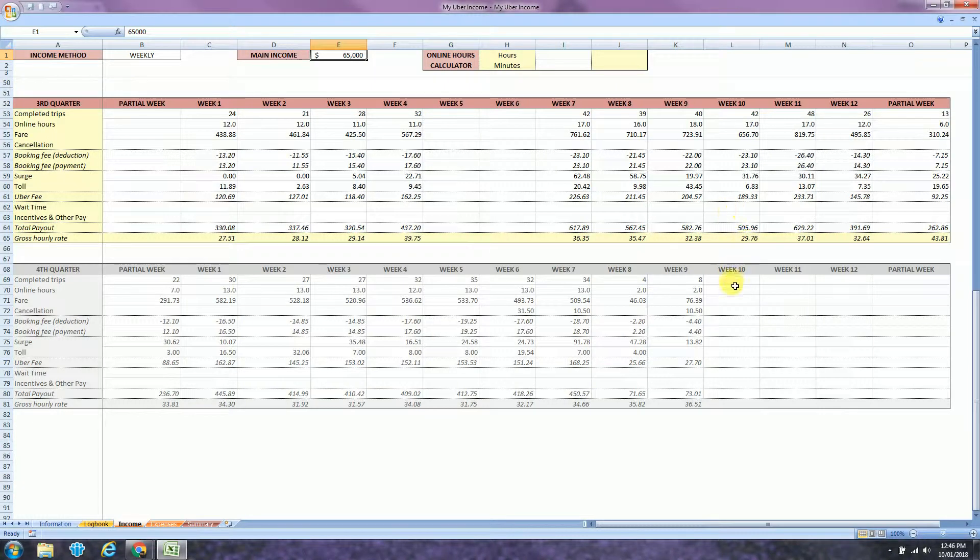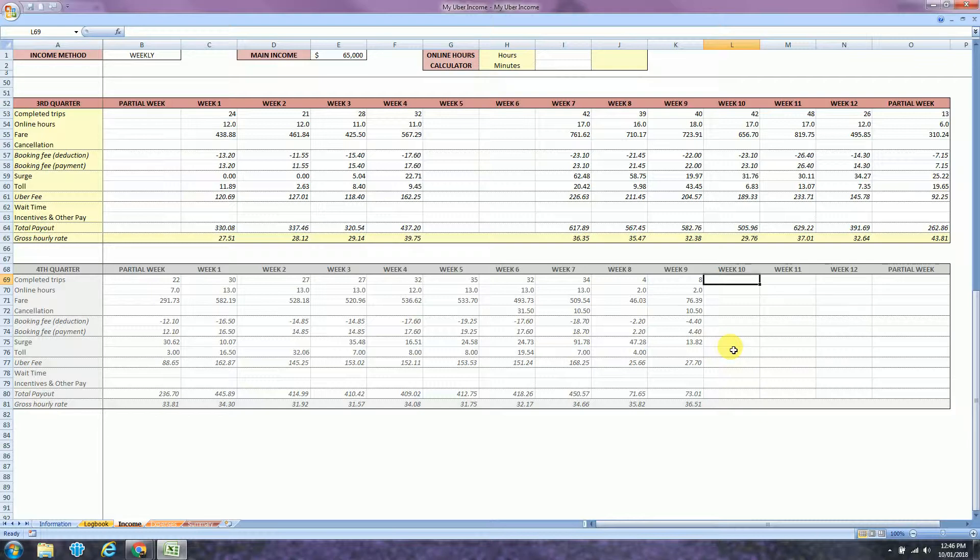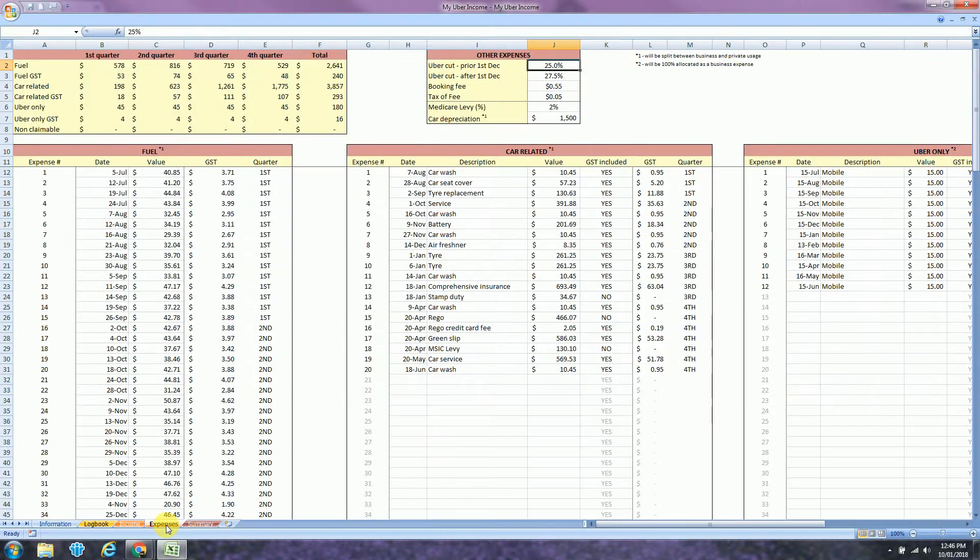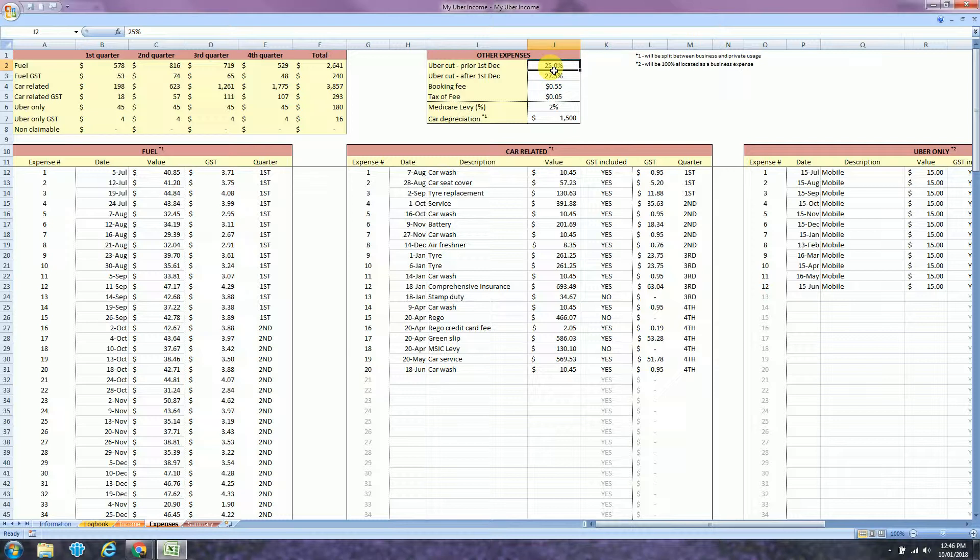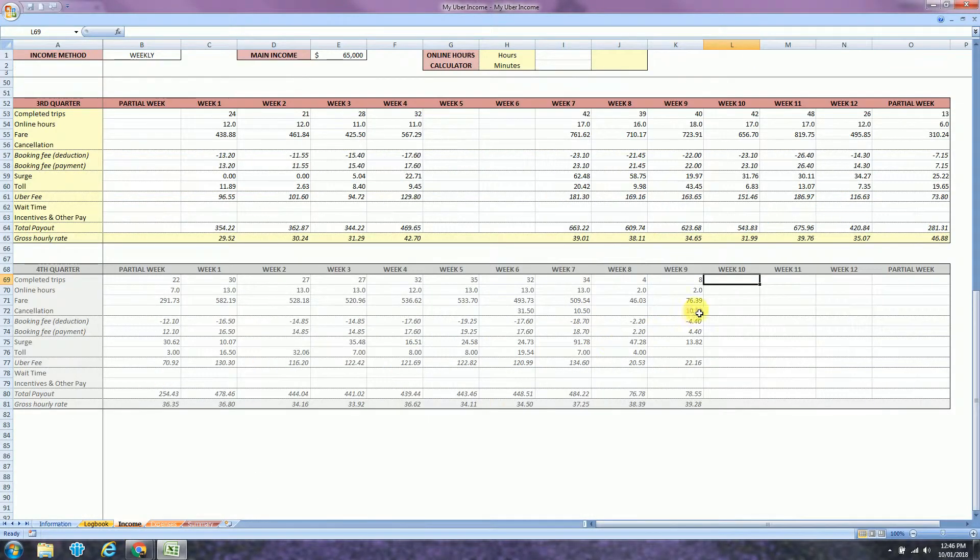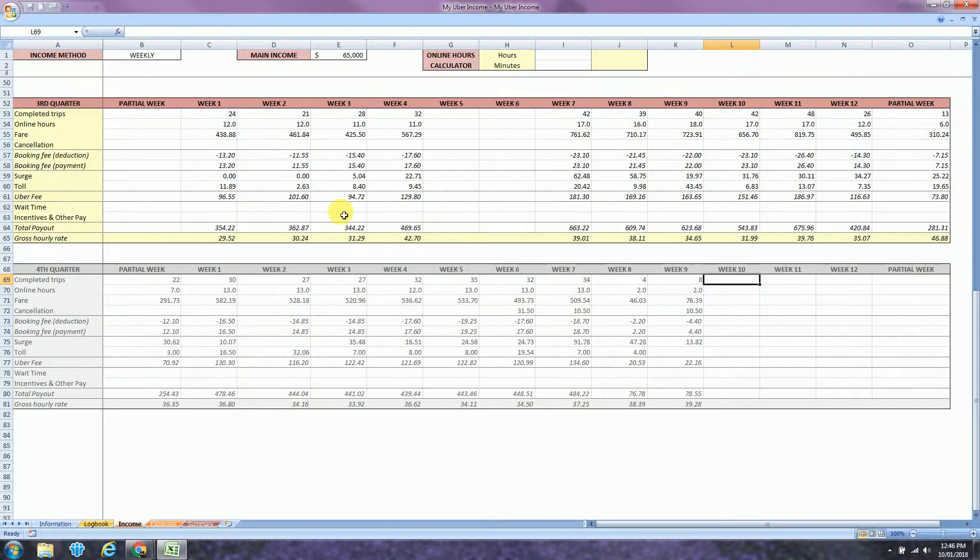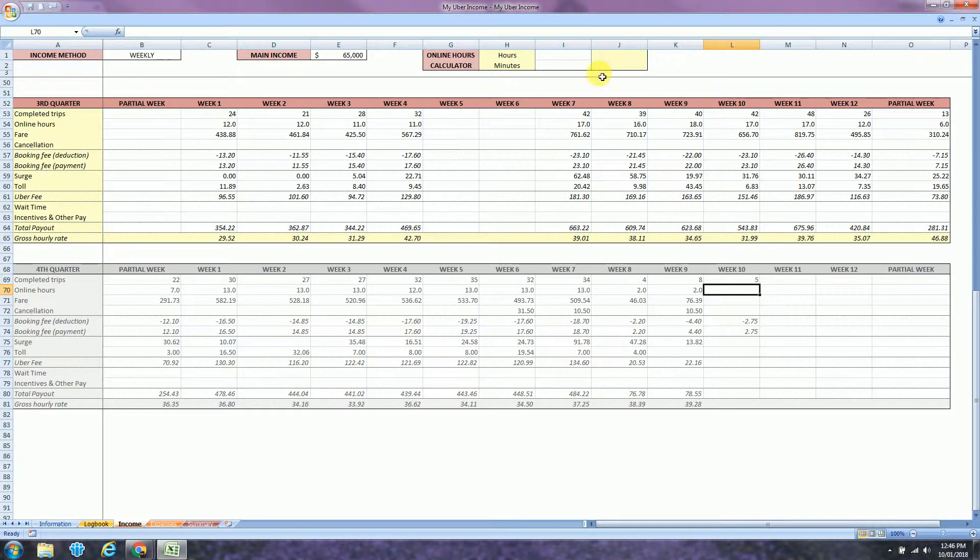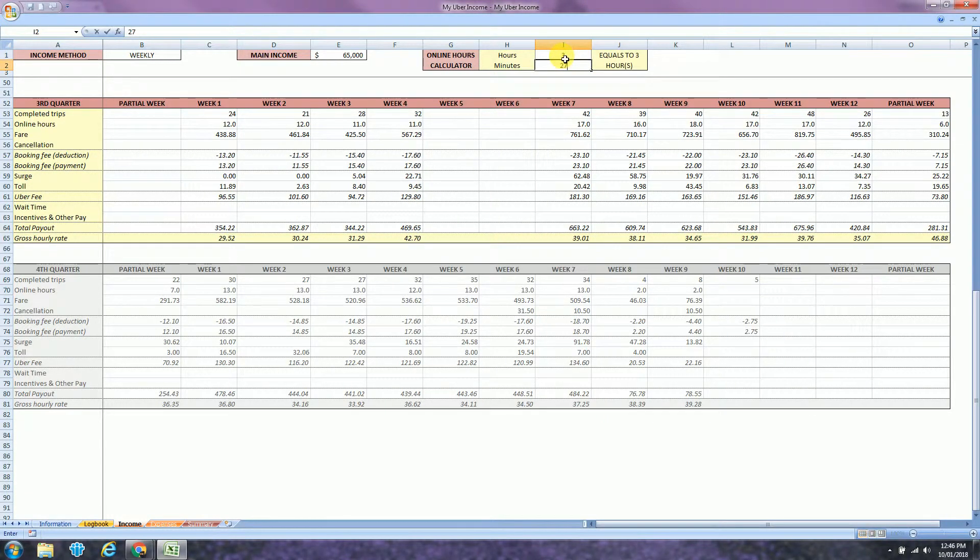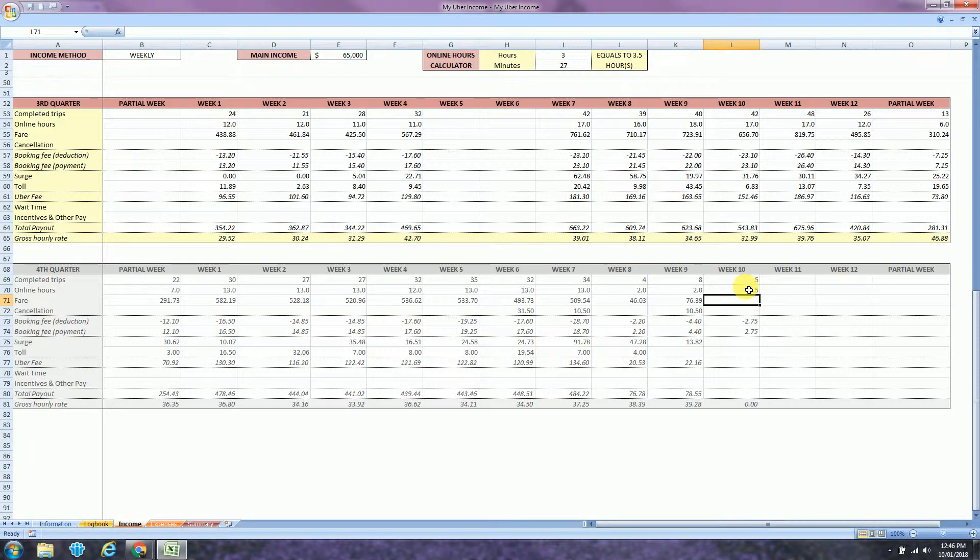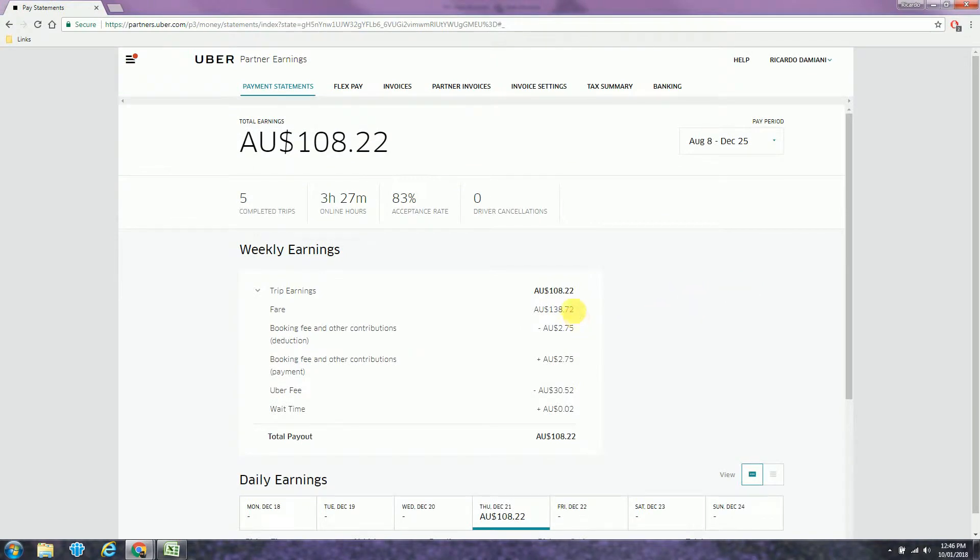In this example I will use week 10 and I will just insert the information here. But first of all, I just need to make an adjustment on my Uber cut. For me it was 20 and 22. So back to the income tab. So I had 5 trips and 327 minutes online hours. So 5 trips and 3 hours and 27 minutes equal to 3.5 online hours.